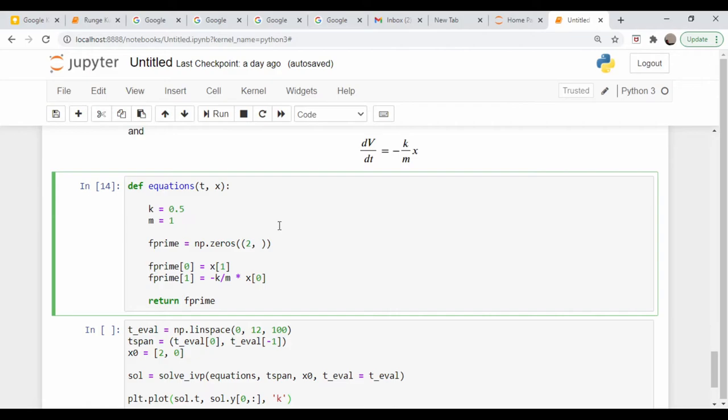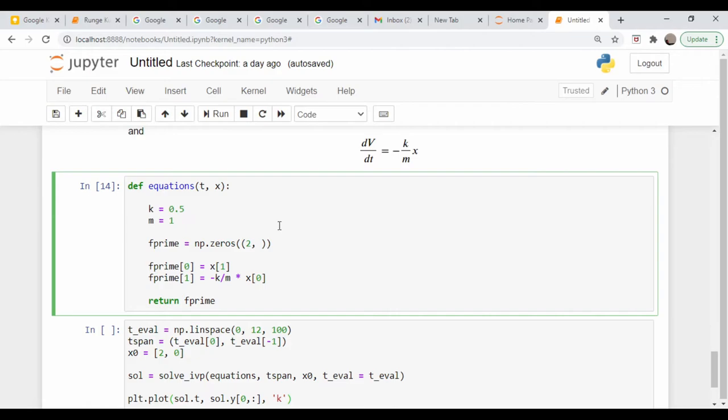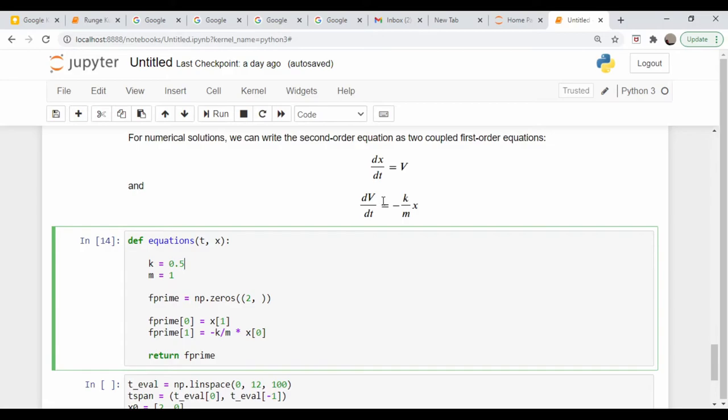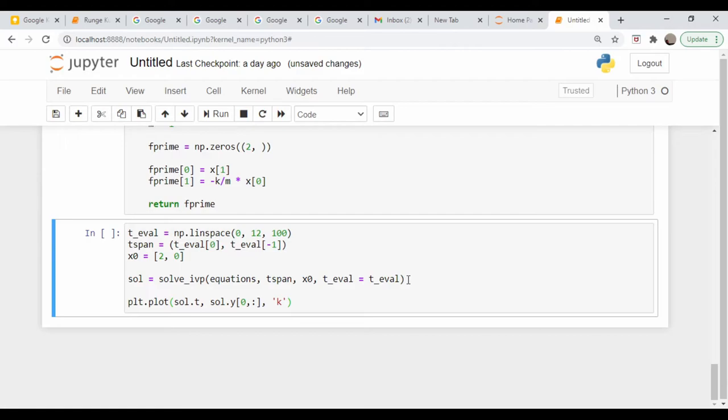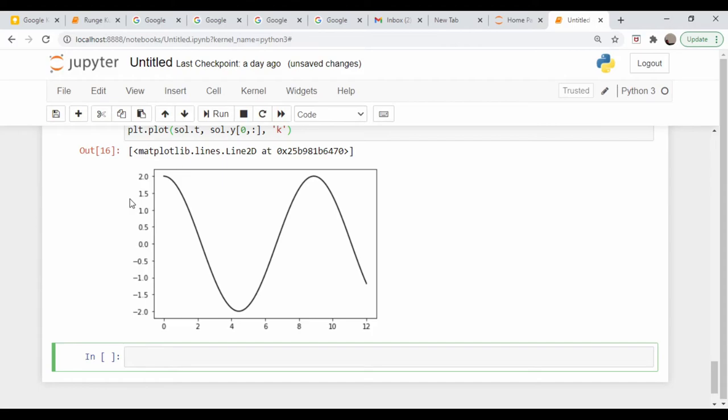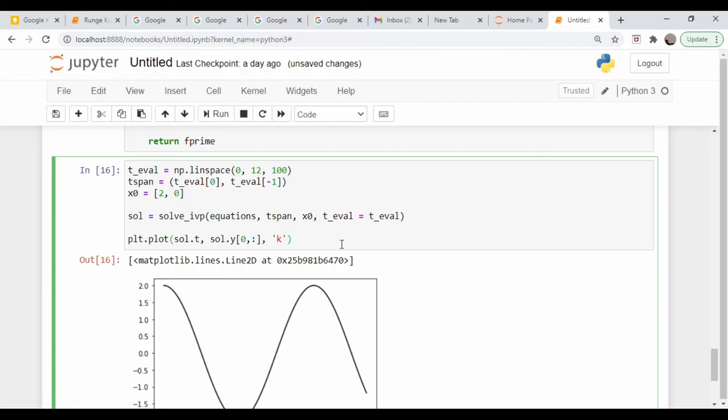So here is that coded up into a function. And again, I hardcoded the constants in here, and it just returns these two derivatives here, the position and velocity derivatives. So let me run that. And again, this is our solve_IVP function from within SciPy. So I solve the equation and plot the results here. So let me run that. As we expect, we basically get a cosine wave.